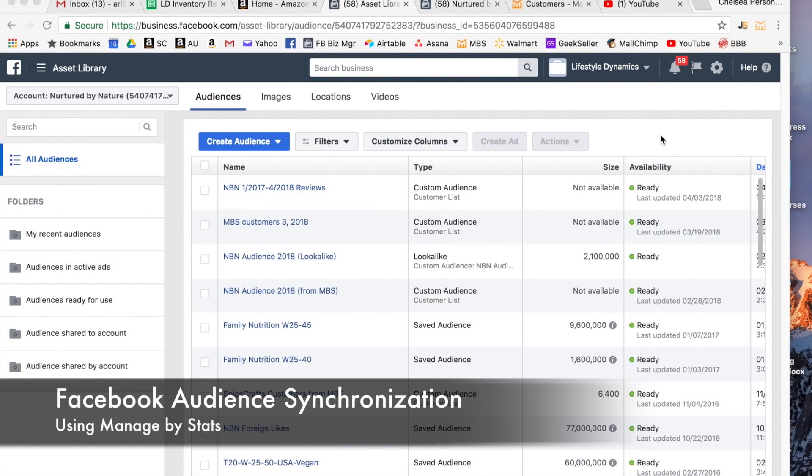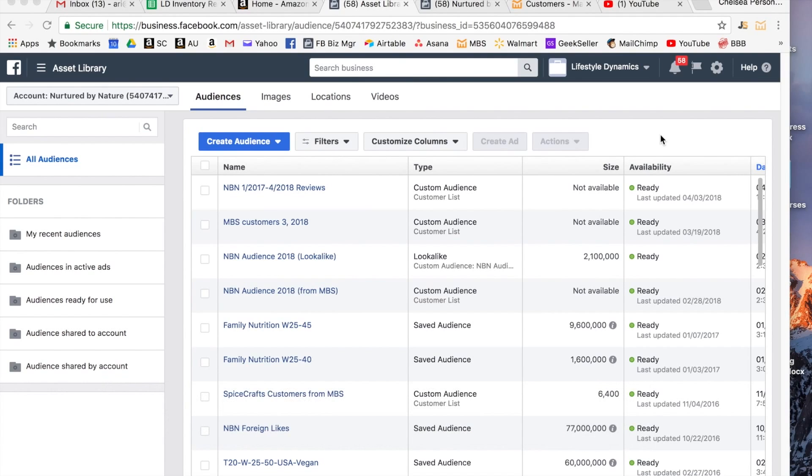Today we're going to talk about how to create a synchronized custom audience for your Facebook using Managed by Stats. This is a new feature that Managed by Stats just came out with in March of 2018 and it is very cool.